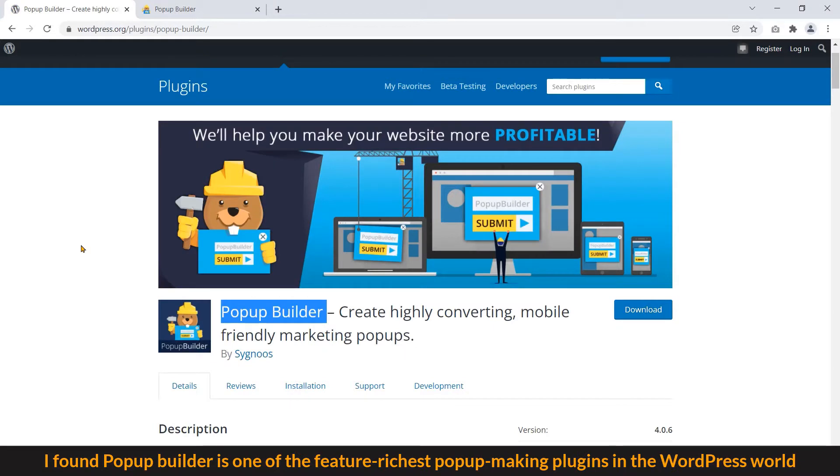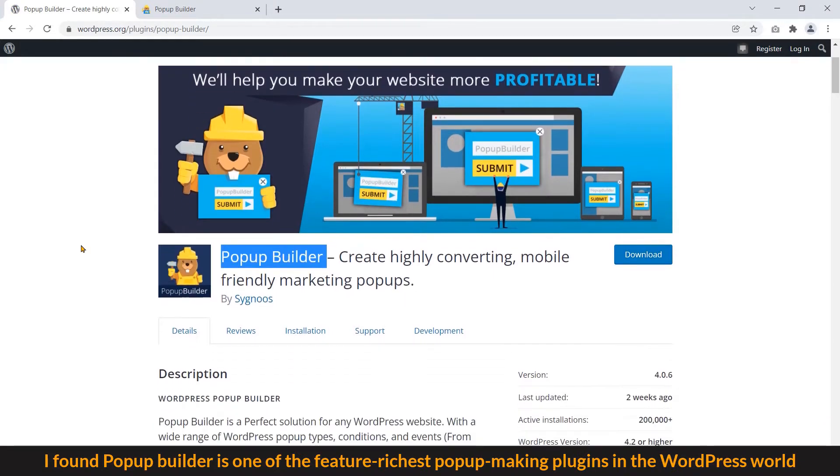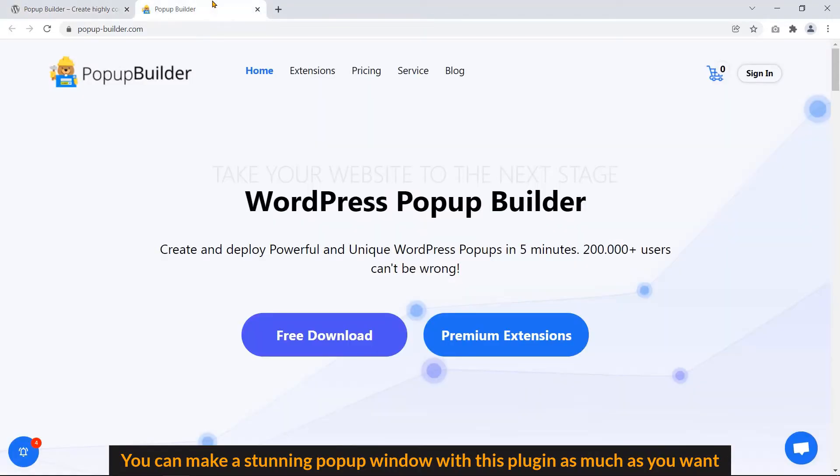I found Popup Builder is one of the easiest popup making plugin in the WordPress world. You can make a stunning popup window with this plugin as much as you want.